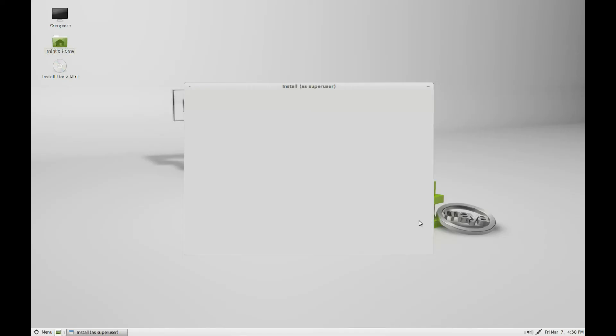It says that it's ready, that it's finished installing Linux Mint to your hard disk. You can continue testing or you can restart now. We're going to restart now.